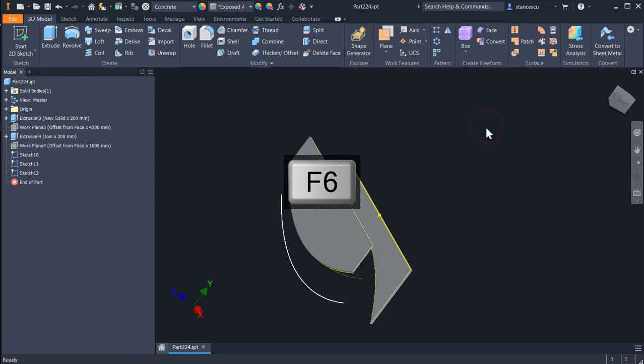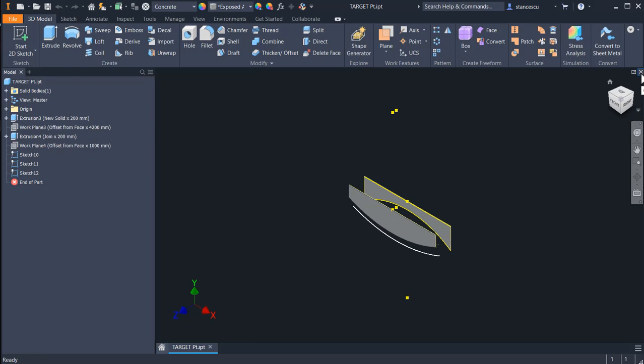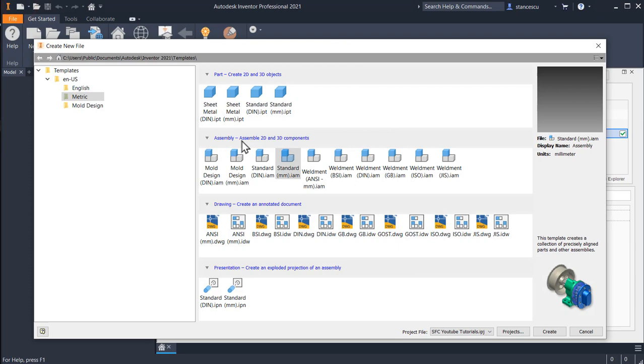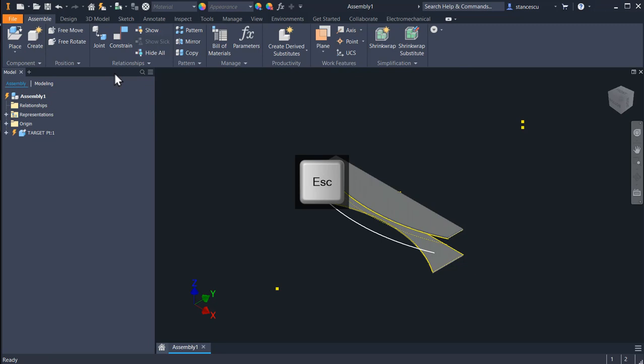We save it under the name target.pt because it is a part and we close it. Then we create an assembly where we place grounded at origin. We save this.